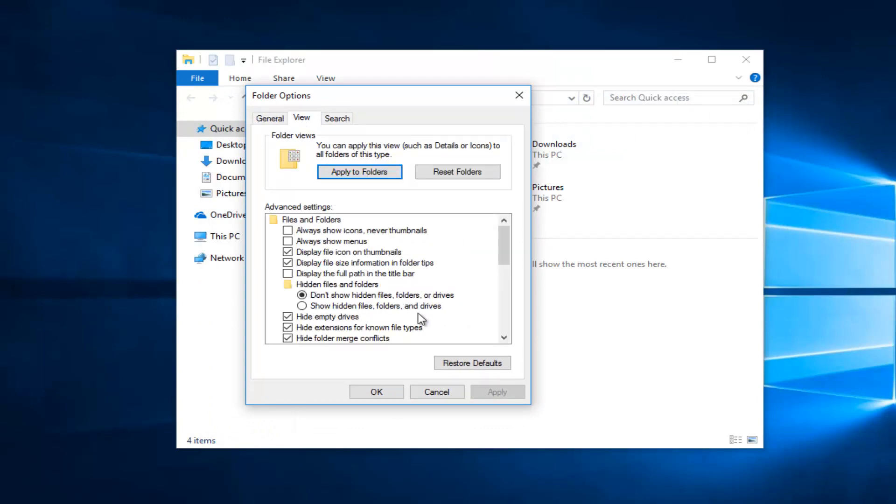You can show hidden files and folders by clicking on this button here if you want to customize it a little bit. So you can get more out of the file explorer if you weren't already doing that.